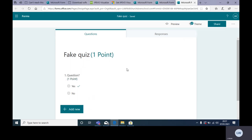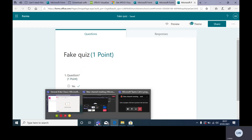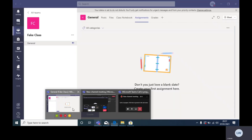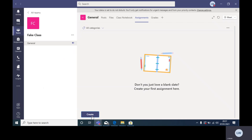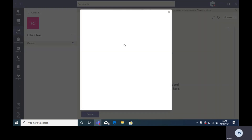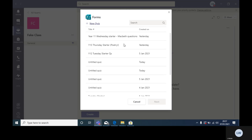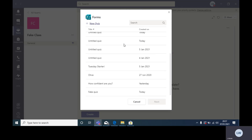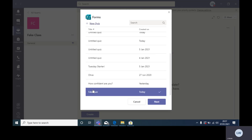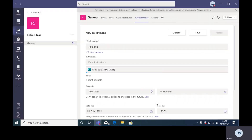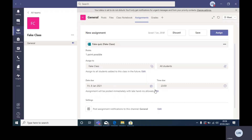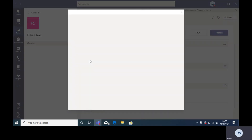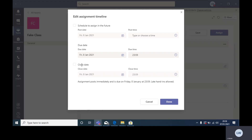Let's call it 'Fake'. Okay, so once that's done and it's synced — Microsoft does these amazing things — if I go back to my team and I create that quiz, 'Fake Quiz', there it is.